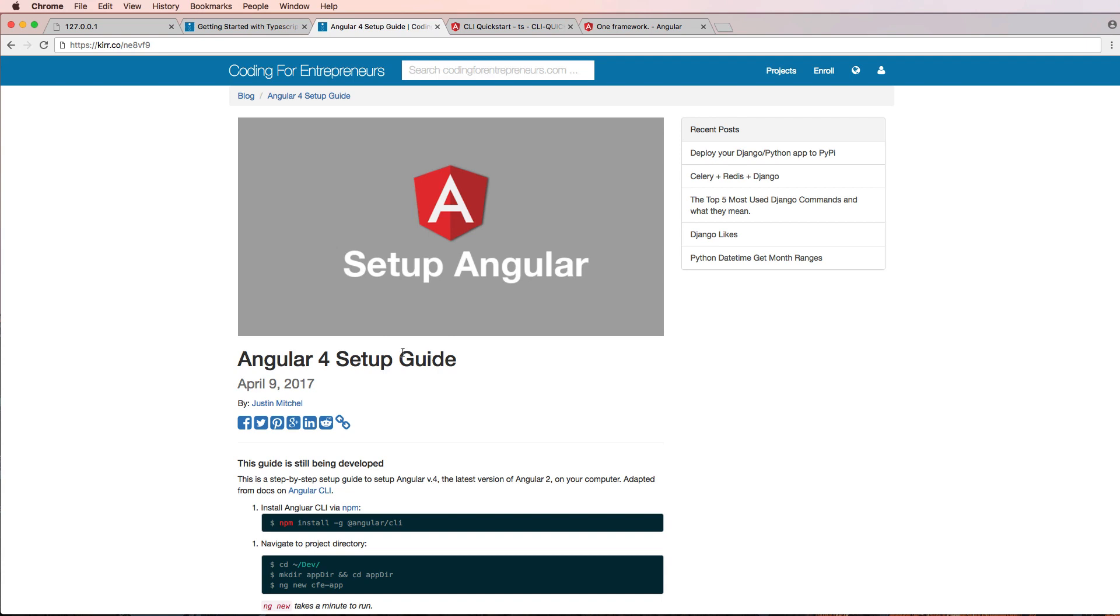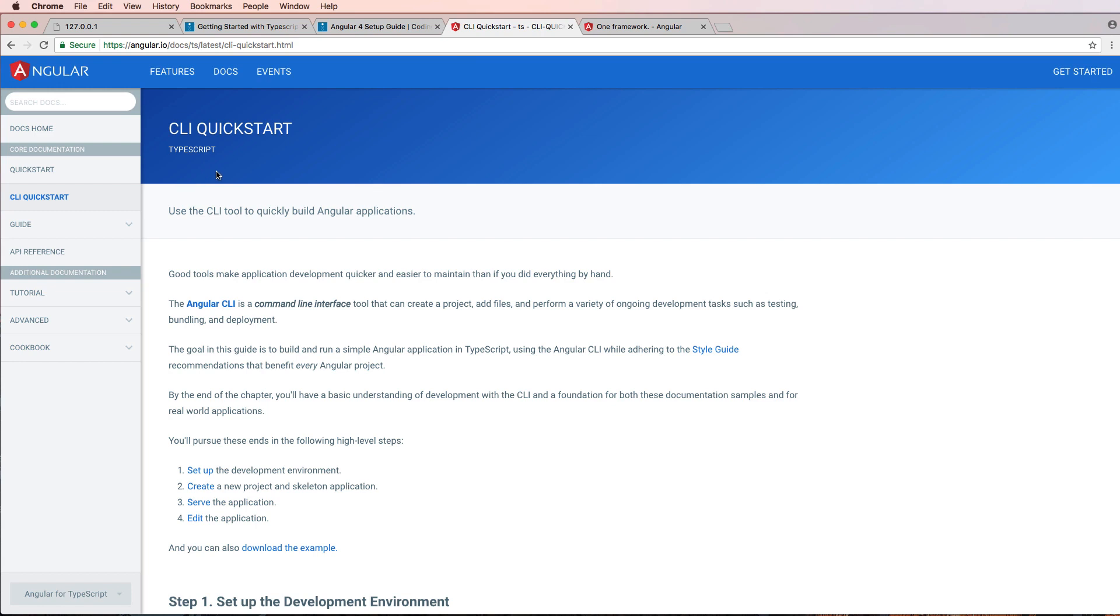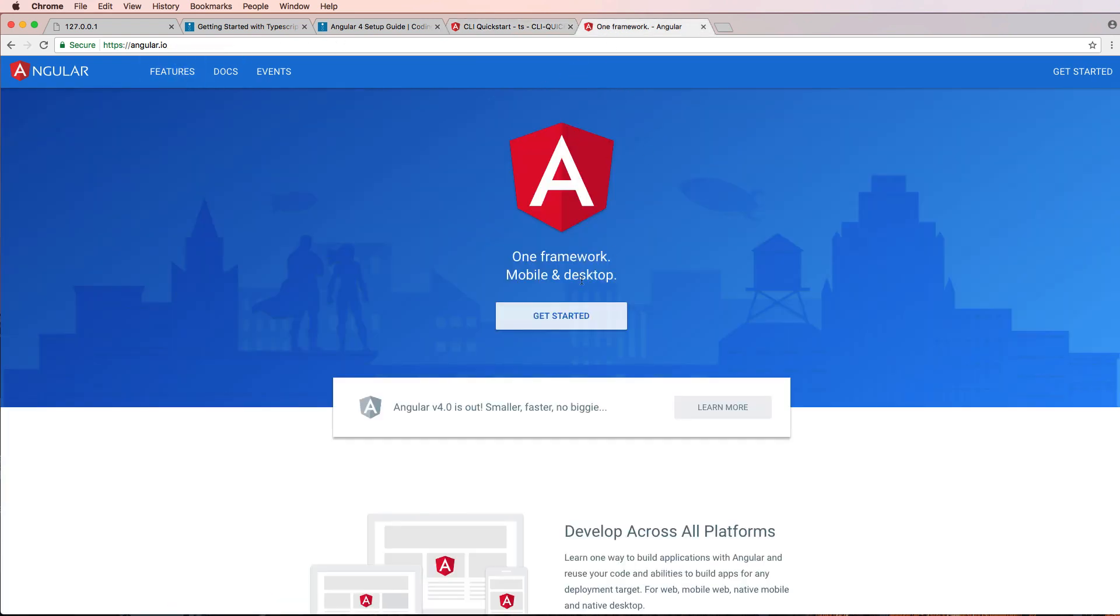All of that detail I'll save for another time. We're using the command line interface. Here is some reference documentation that you can go and check out. Of course, it's for Angular version 4. This is the newest version of Angular, and it's likely going to be the long-term version of Angular.